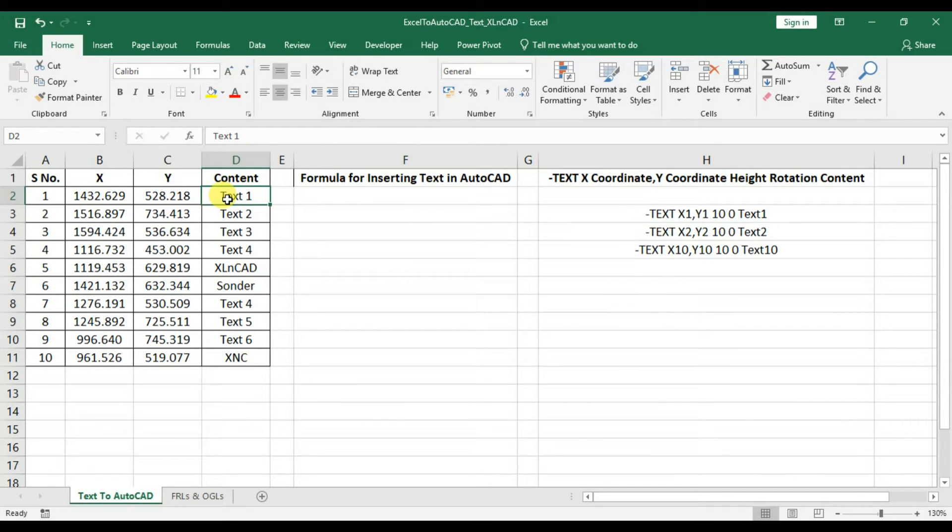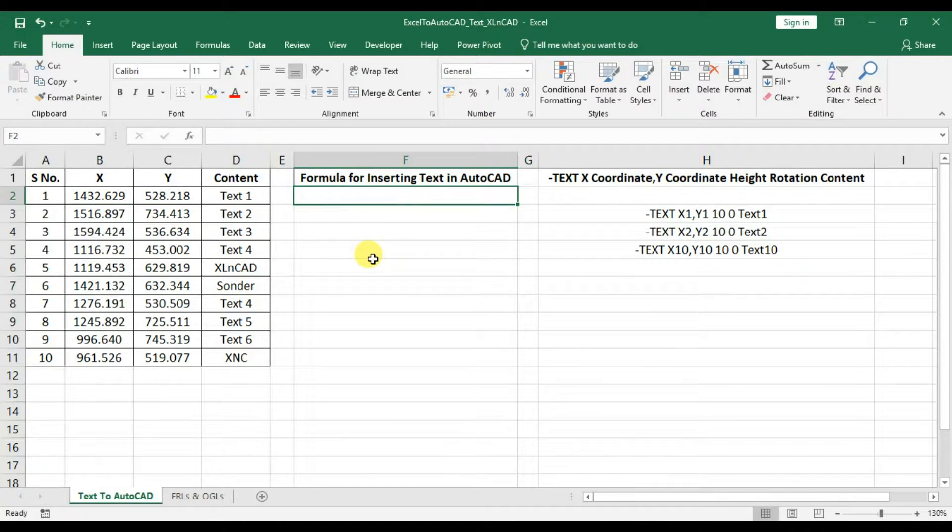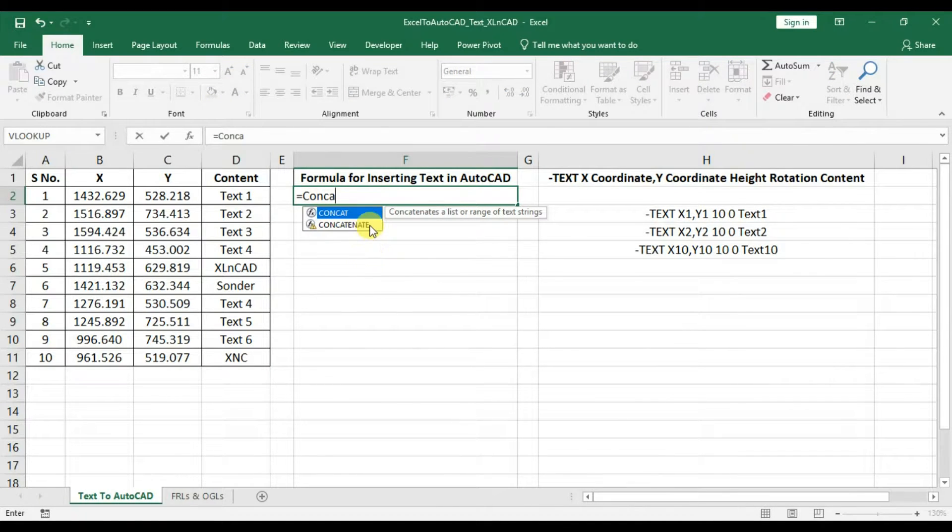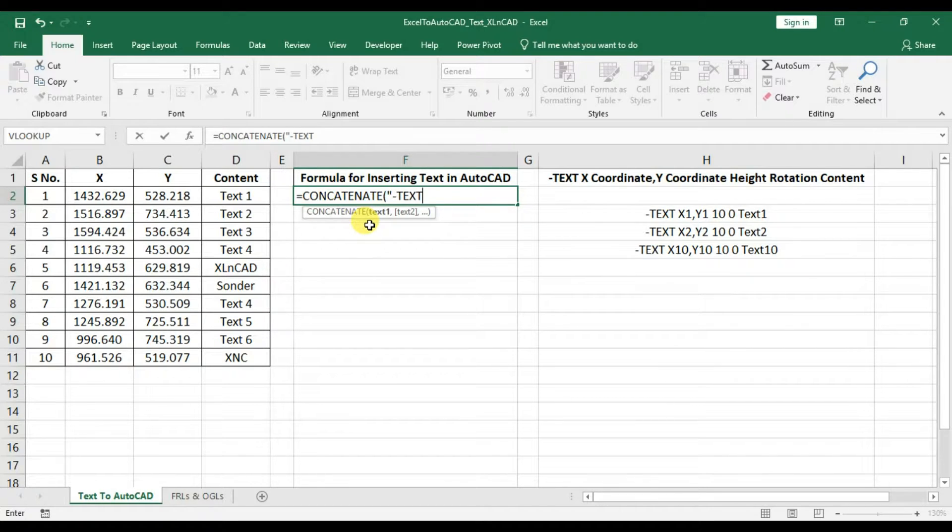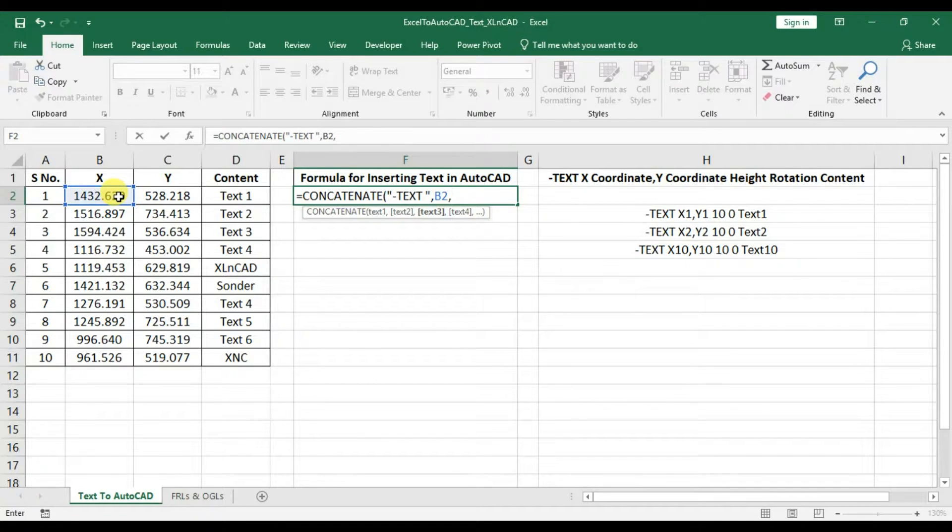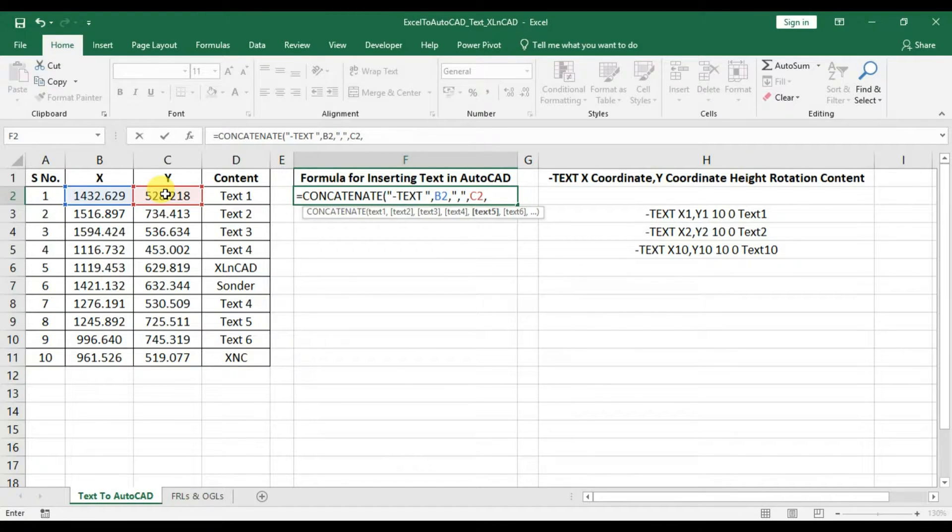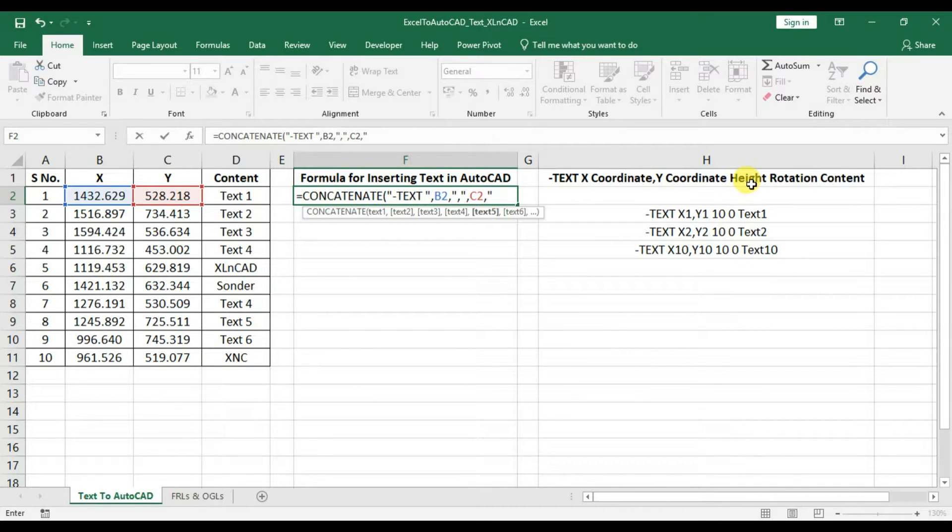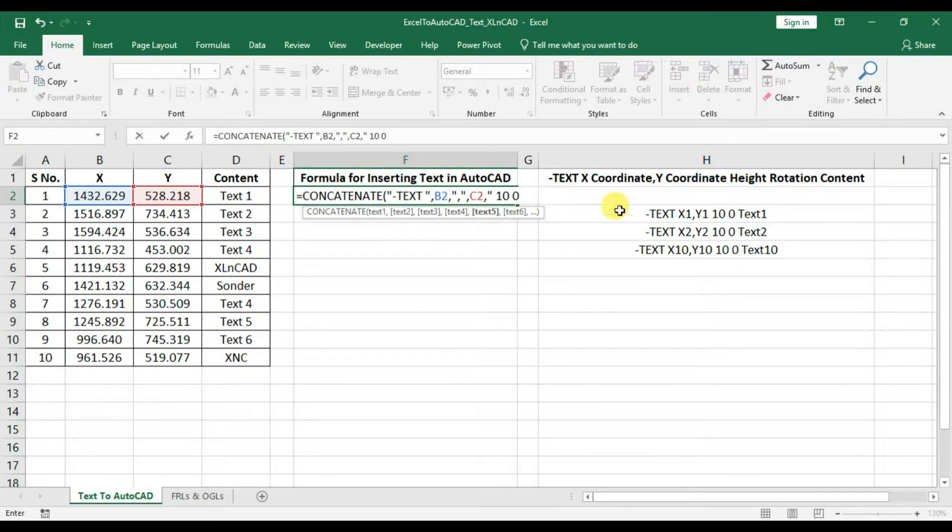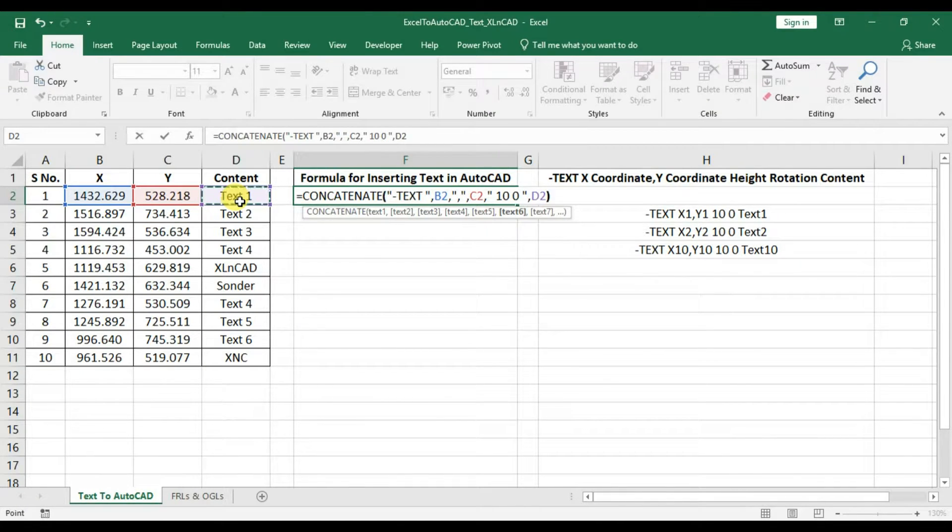For creating text present in the column D and coordinates given in the columns B and C, we will join this data using concatenate function. In the column E, equal concatenate, double quotes, hyphen, text, space, double quotes, comma, B2, that is the x-coordinate of the text to be inserted, comma, double quotes, comma, double quotes, comma, C2, that is y-coordinate of the text, comma, double quotes, space. Here we have to specify the height of the text. Let it be 10, space, then the value for rotation of the text. Let it be 0, space, double quotes, comma, then the content, D2, that is the text to be inserted.